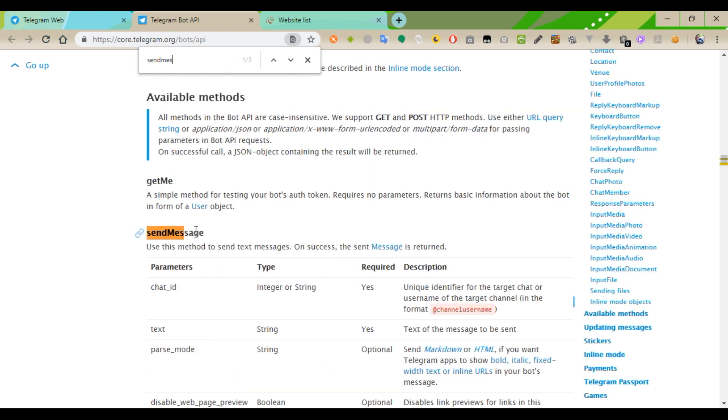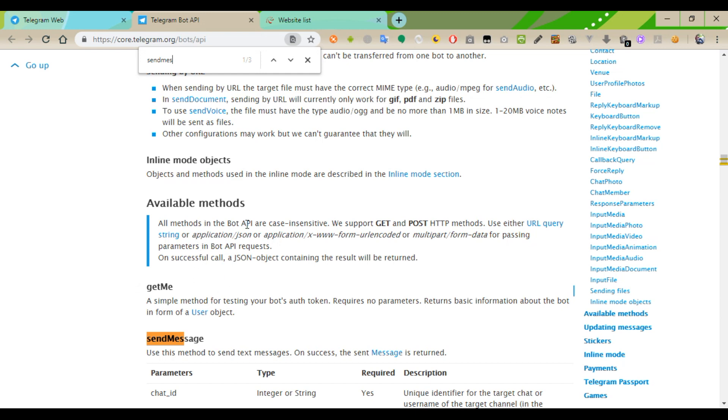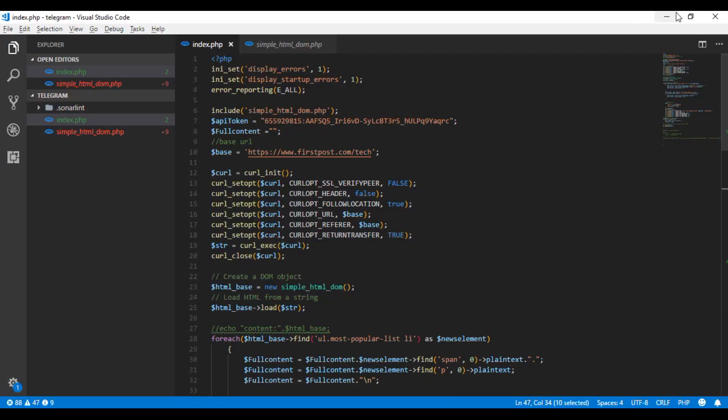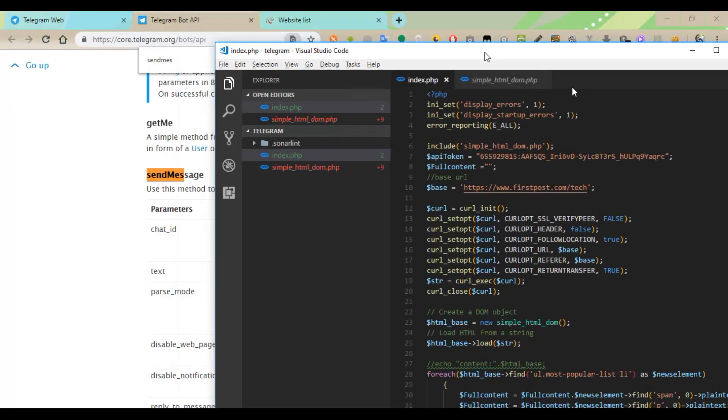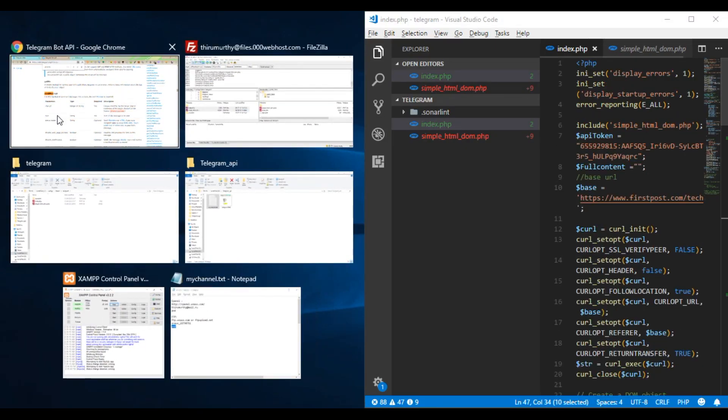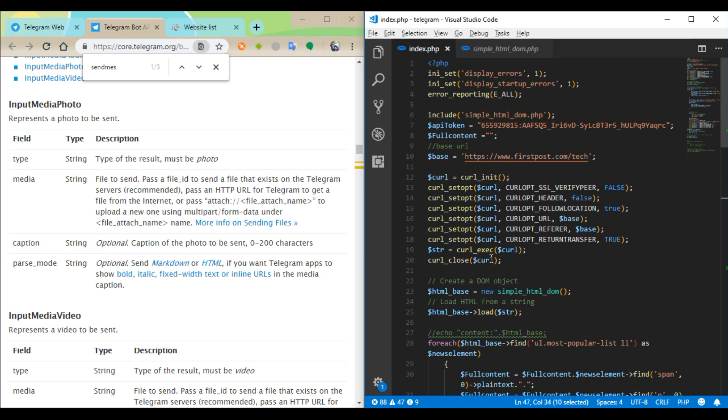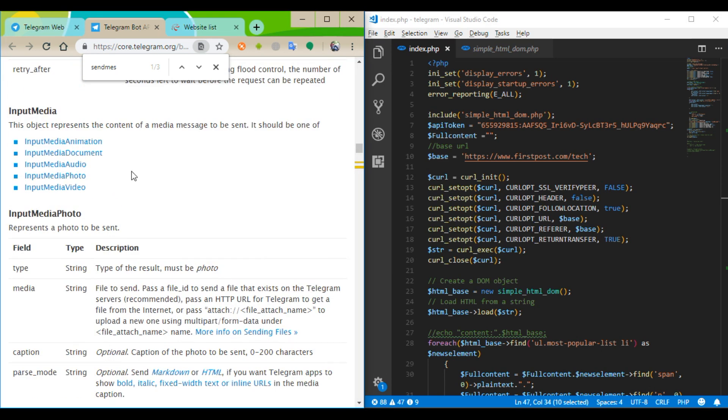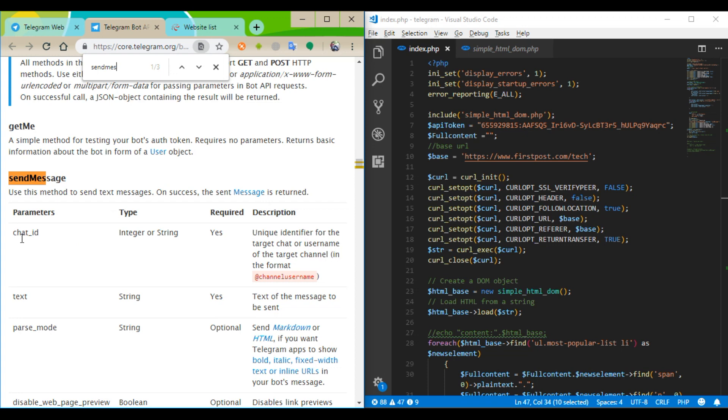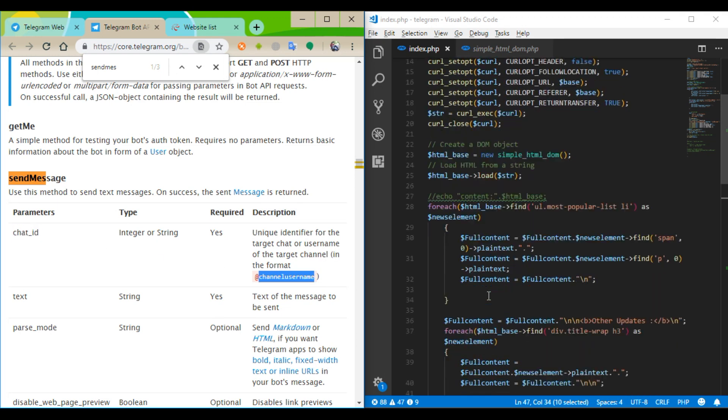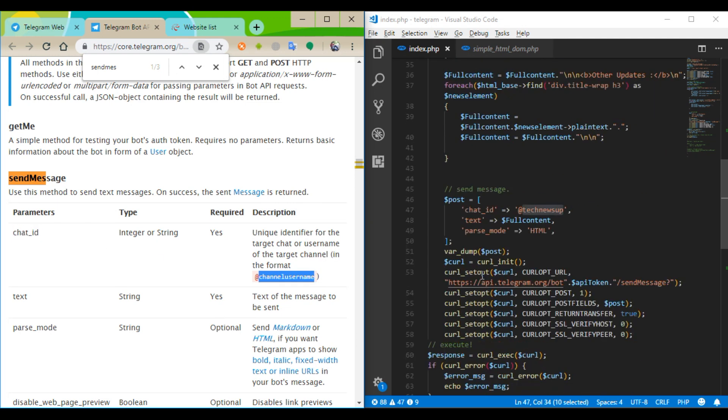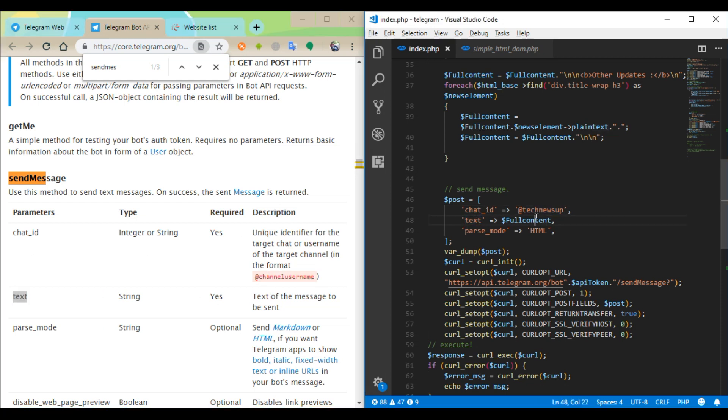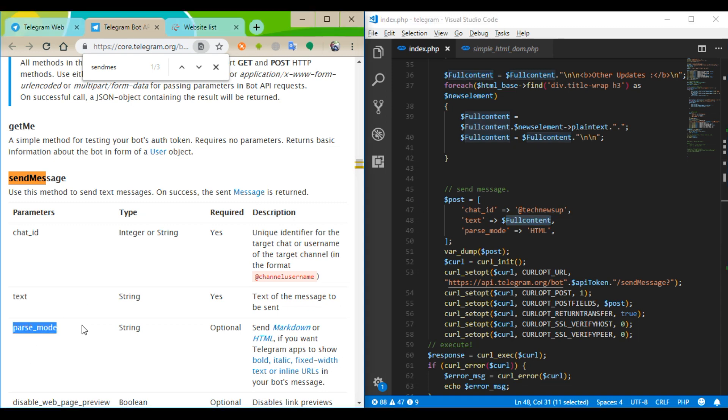This will support GET method and POST method, but I used POST method to send the messages in my channel because there is a lot of messages. Chat ID, chat name, text messages, full content. First I used HTML tags. I just mentioned HTML here. Others are optional.